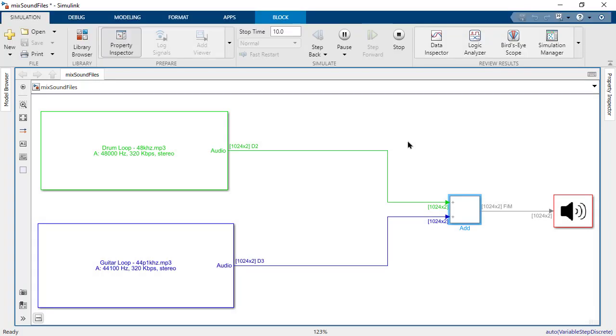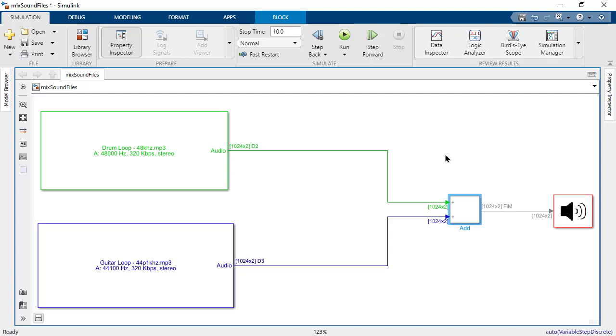The output is a jumbled audio, as the sample rates of the input signals to the add block don't match up. To combine them in a meaningful manner, we will need to convert the signals to a common frequency. Before we do that, let's cover a few basic concepts related to signal rate conversion.